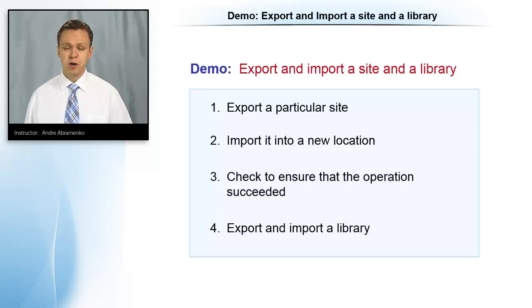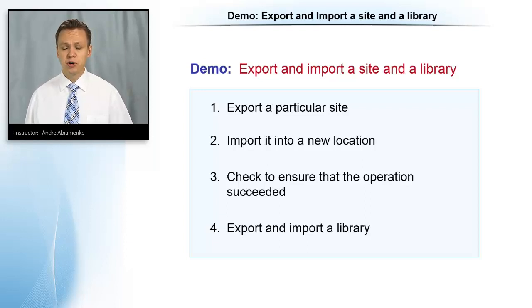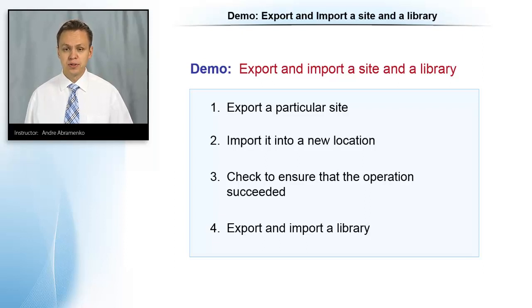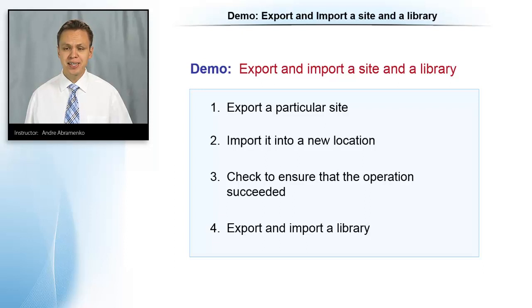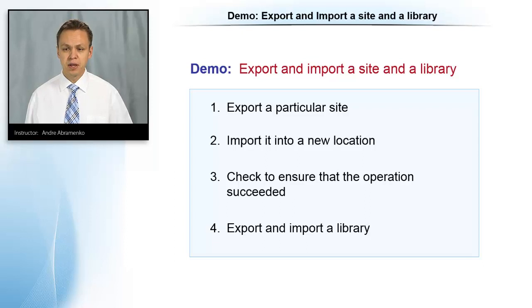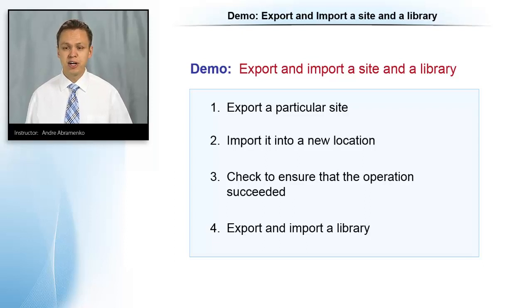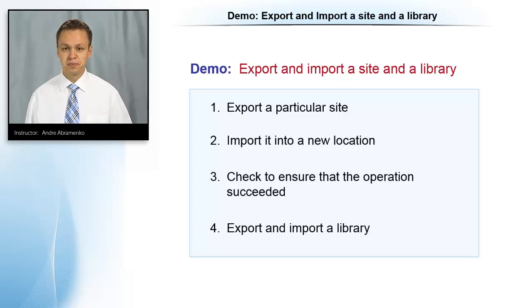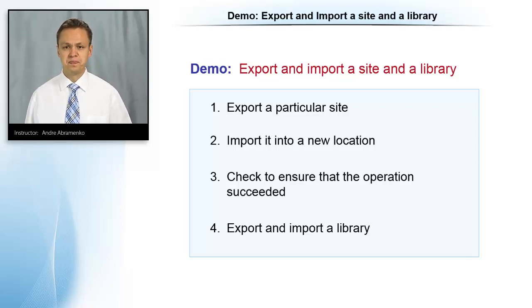So let's go into a demo. In this demo, we're going to export and import a site using PowerShell. We're going to export a particular site and then import it to a new site collection. We'll, of course, verify that the operation actually completed successfully. So let's go into a demo.